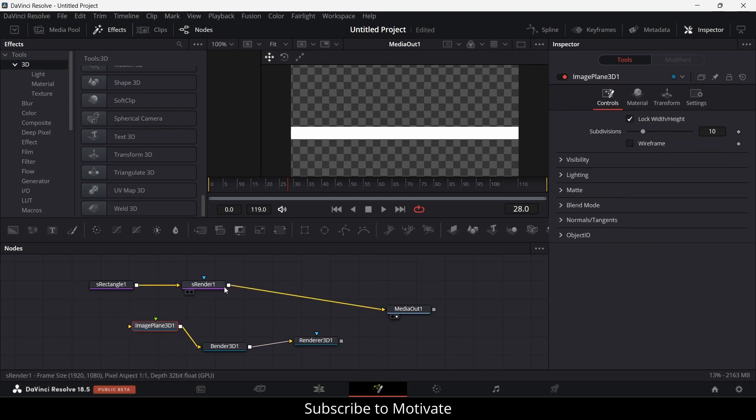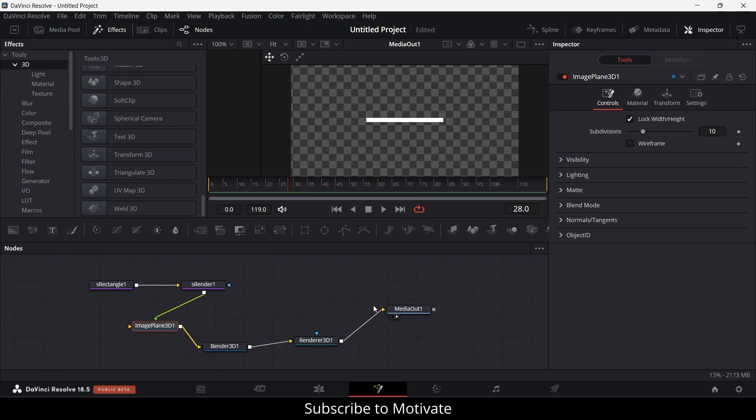Now drag this to here and drag this render 3D to media out.